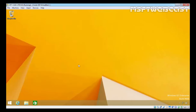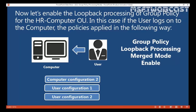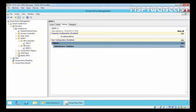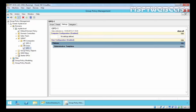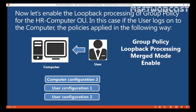Now we have the second mode — loopback processing merge mode. In merge mode, when a user from HR Users OU logs on to a computer from HR Computer OU and merge mode is enabled, the following policies apply: computer configuration from HR Computer OU, user configuration from HR Computer OU, and also user configuration from HR Users OU. The user configuration policies will be combined from both the computer OU and the user OU — that is the merge mode.